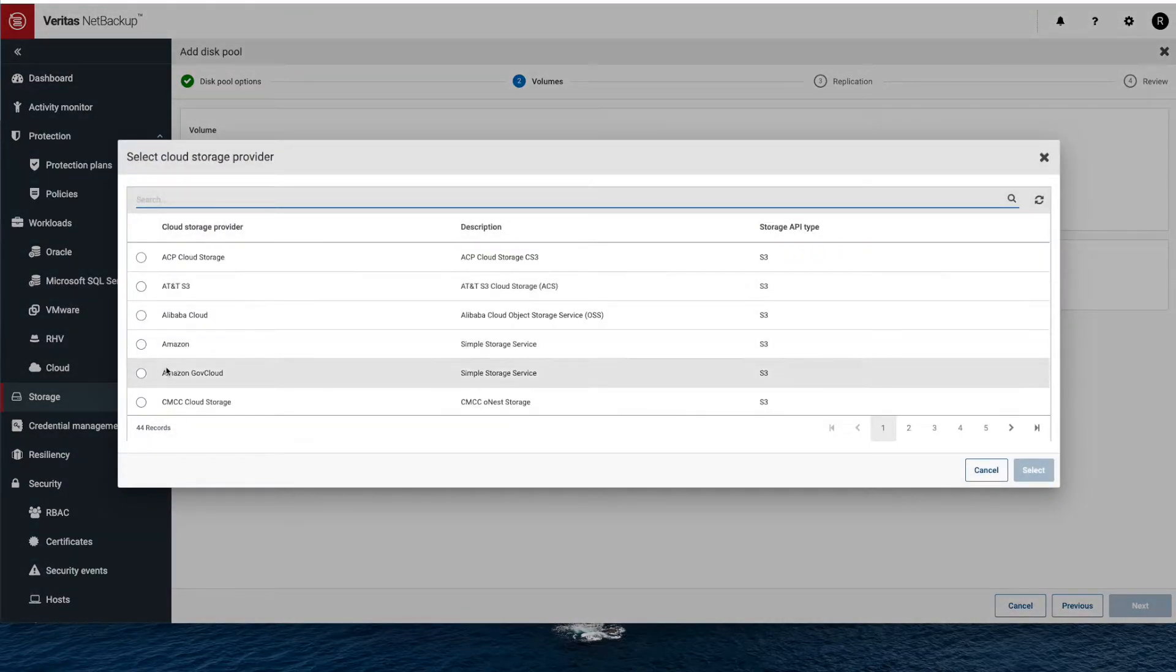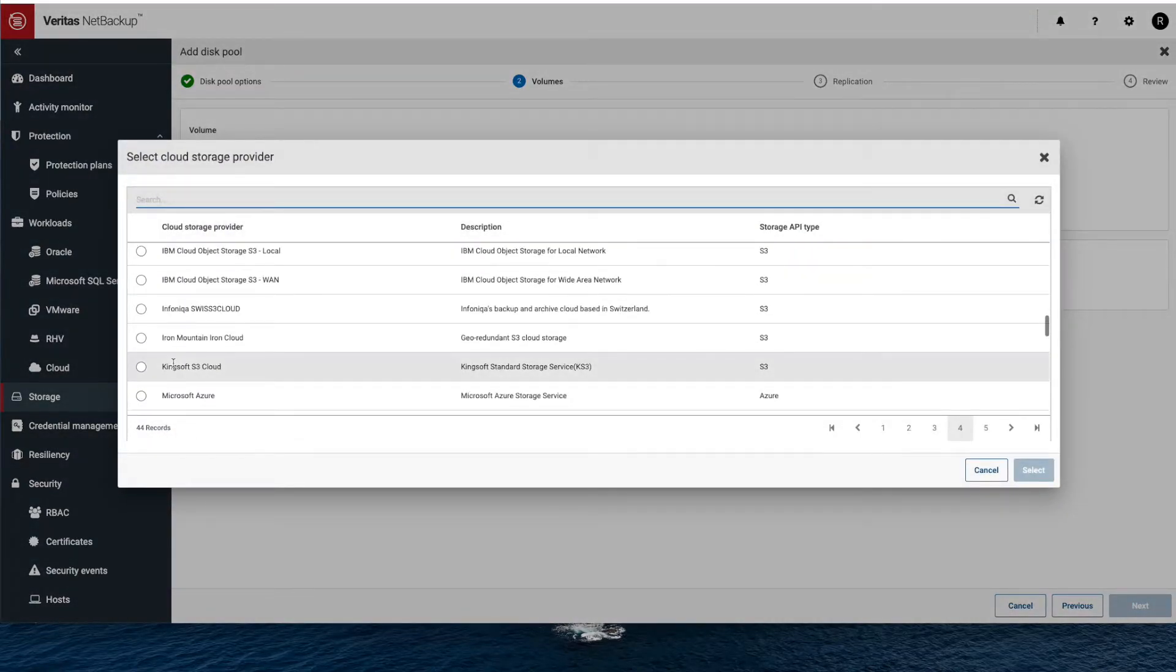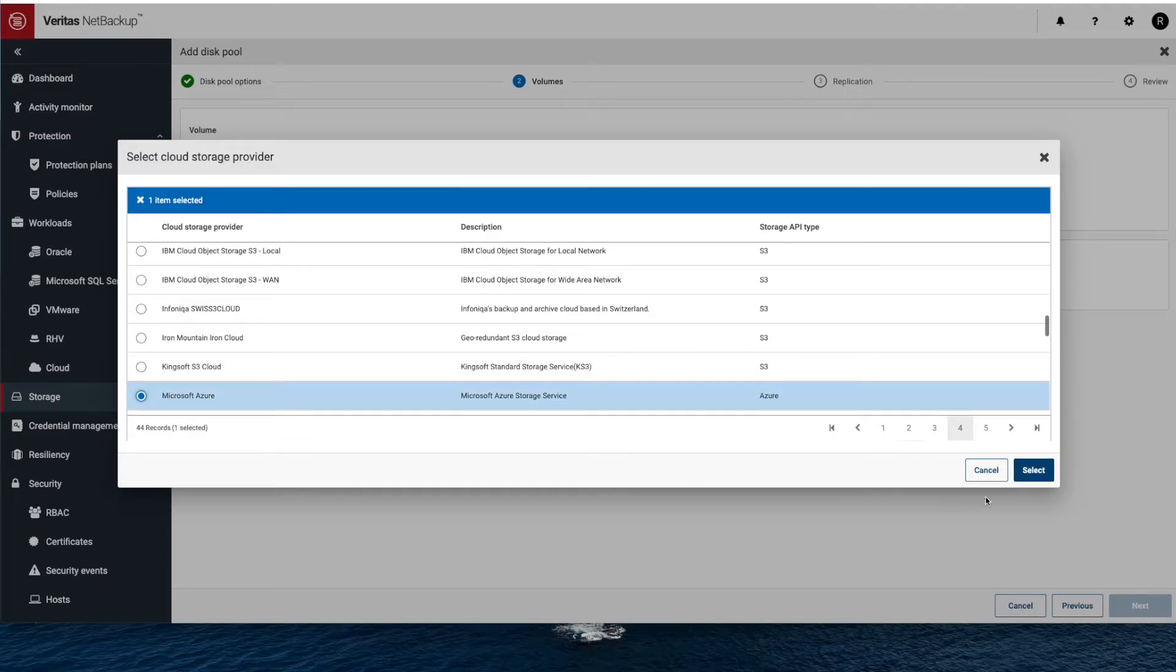This is basically how I define the cloud storage server. So I just go down, in this case I'm going to use Microsoft Azure, and I just have to select that.